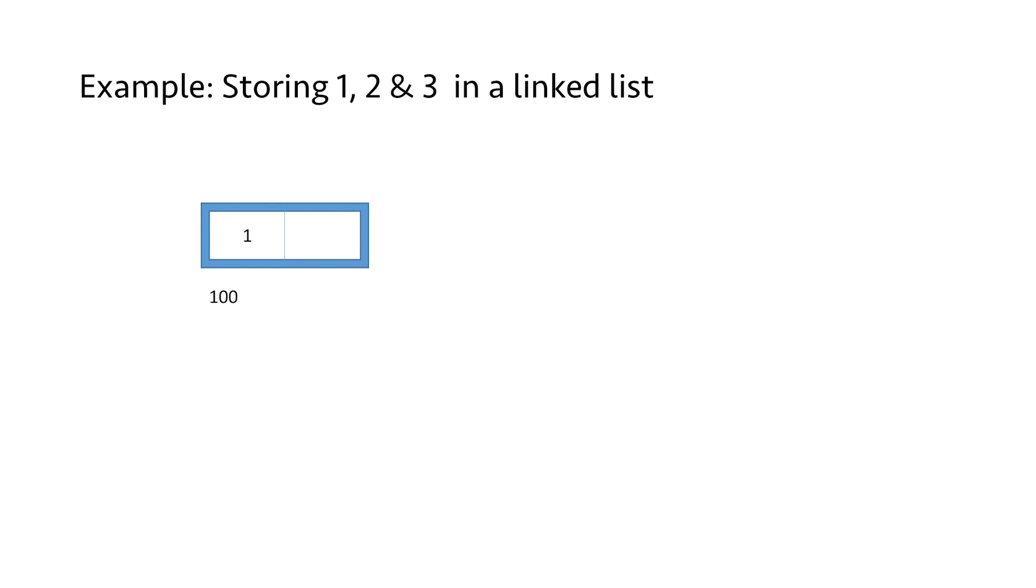We put 1 in the data part of this node, and as it is not pointing to any other node at this moment, we put NULL in the linked part. NULL means that this is the end of the list.